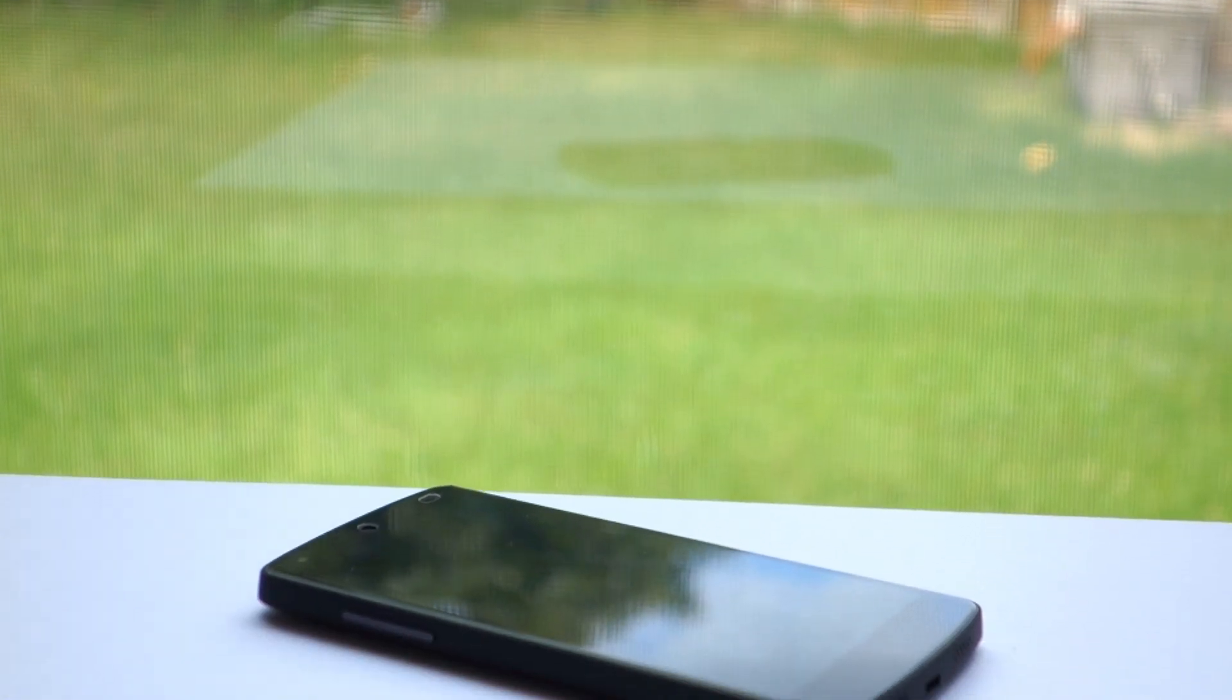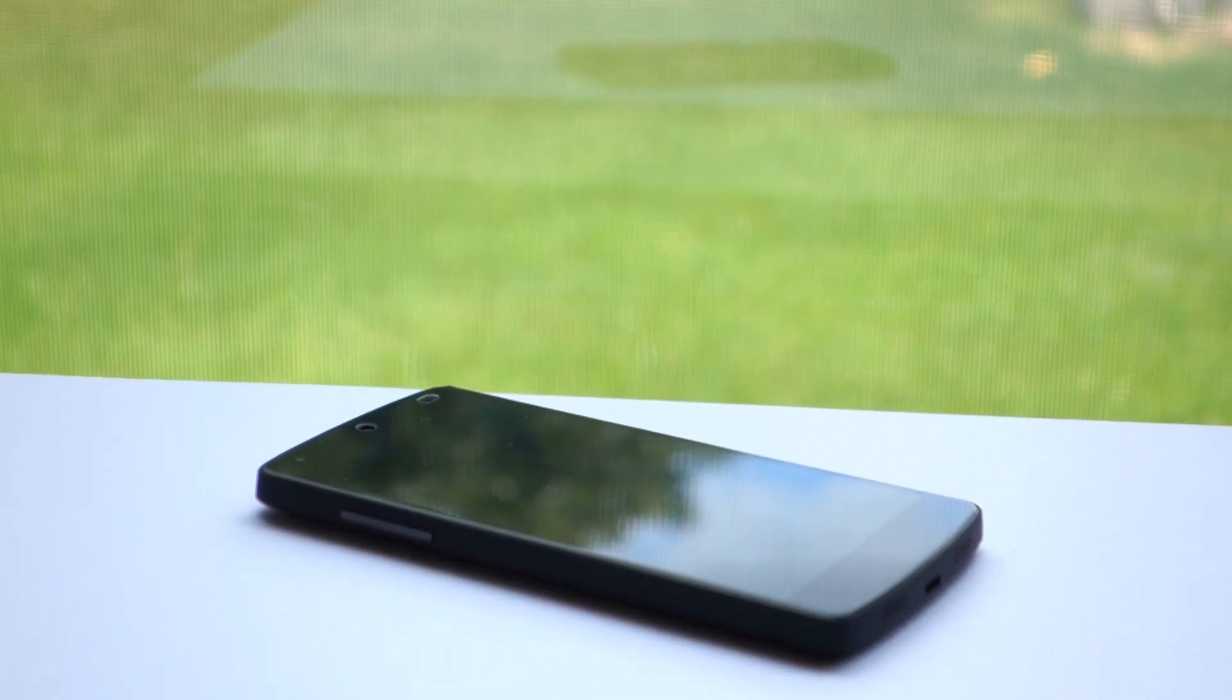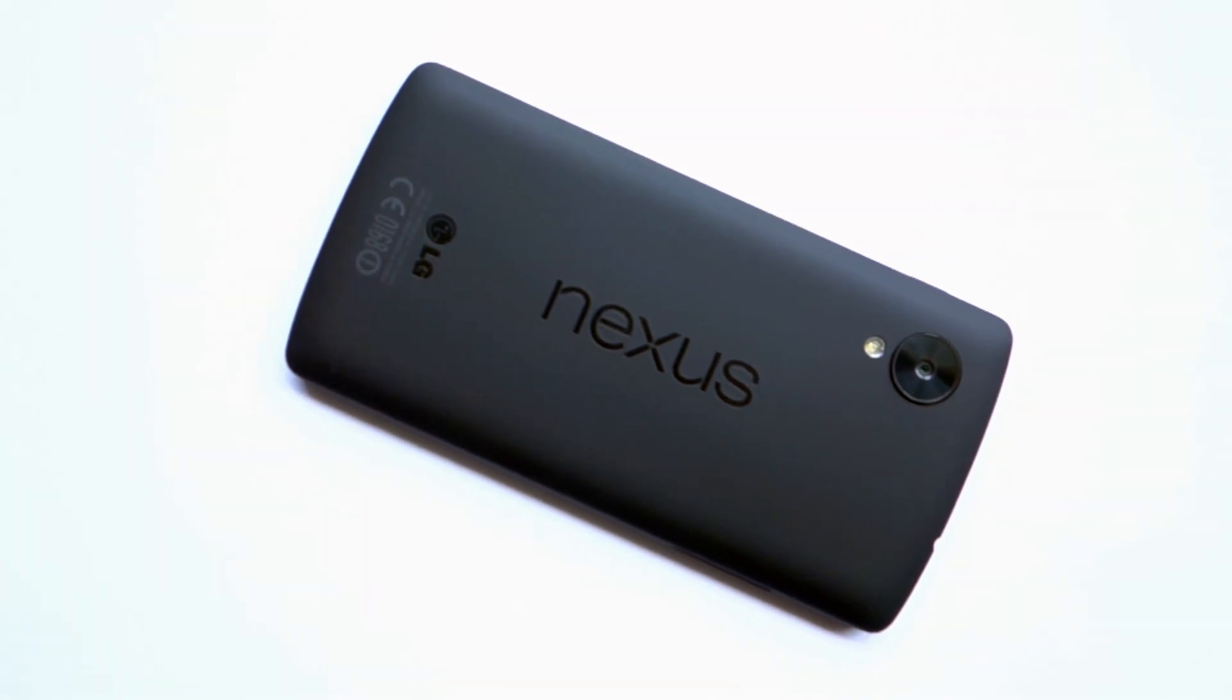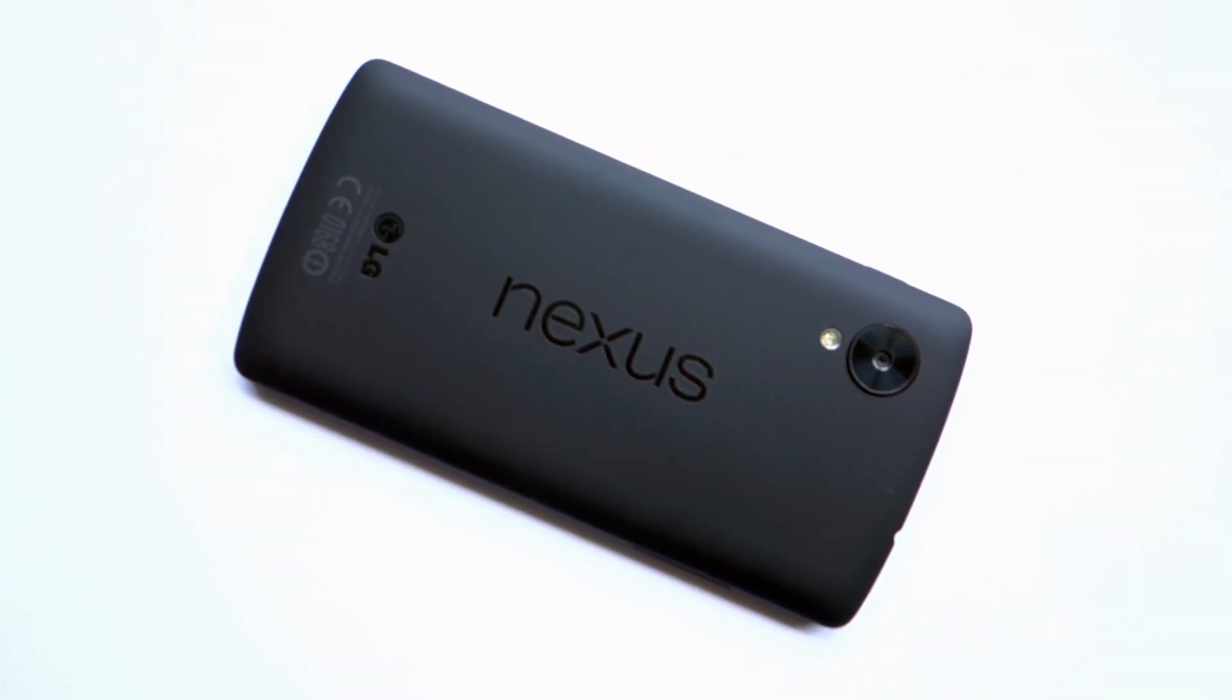The Nexus 5 is one of Google's latest and greatest devices. However, battery life is quite poor. Hey guys, it's TechLine here, back with another tutorial showing you how to improve battery life on the Nexus 5.